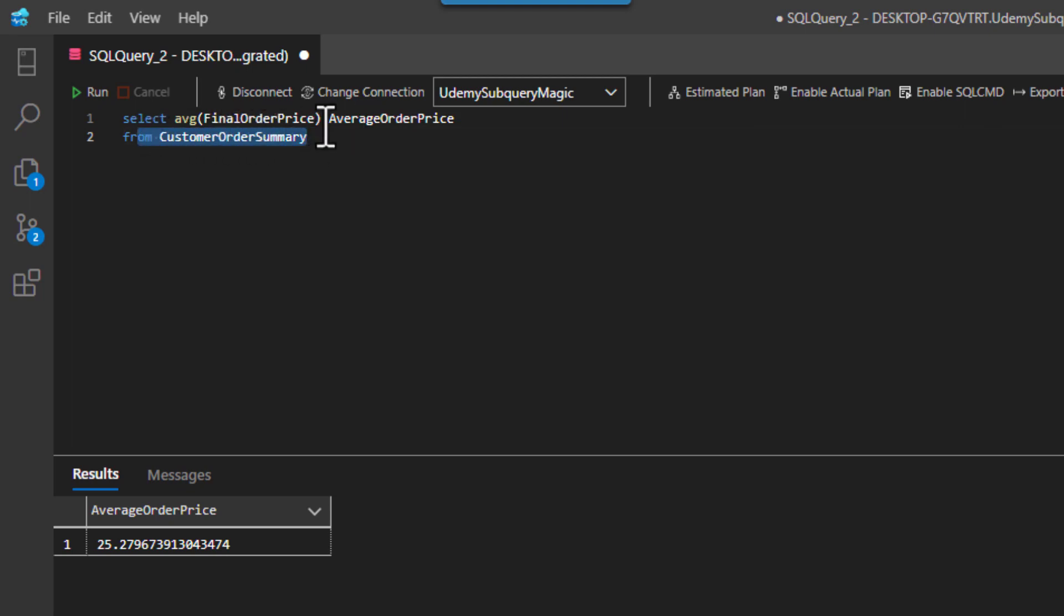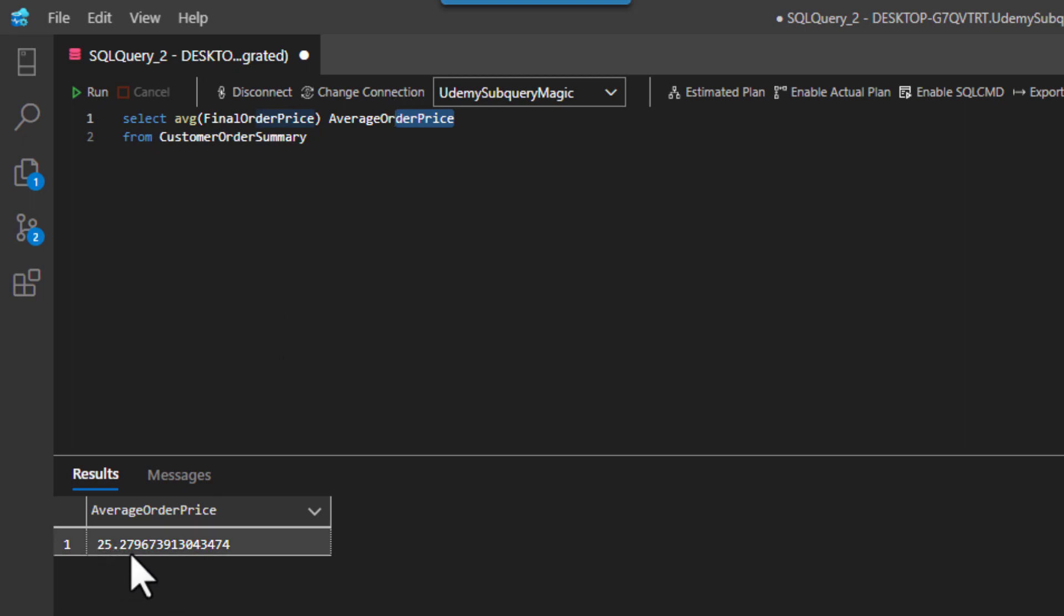And I said, name it average order price. And here we have it 25 point, I guess that's two eight.